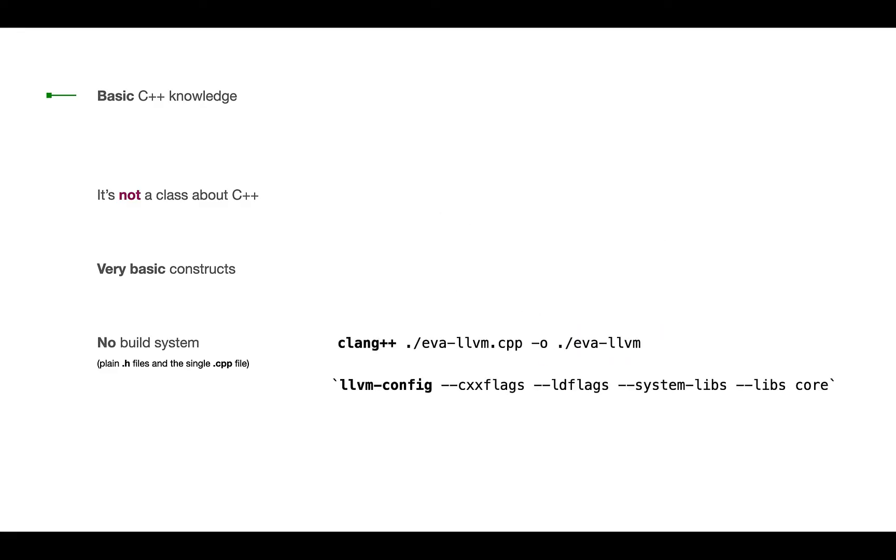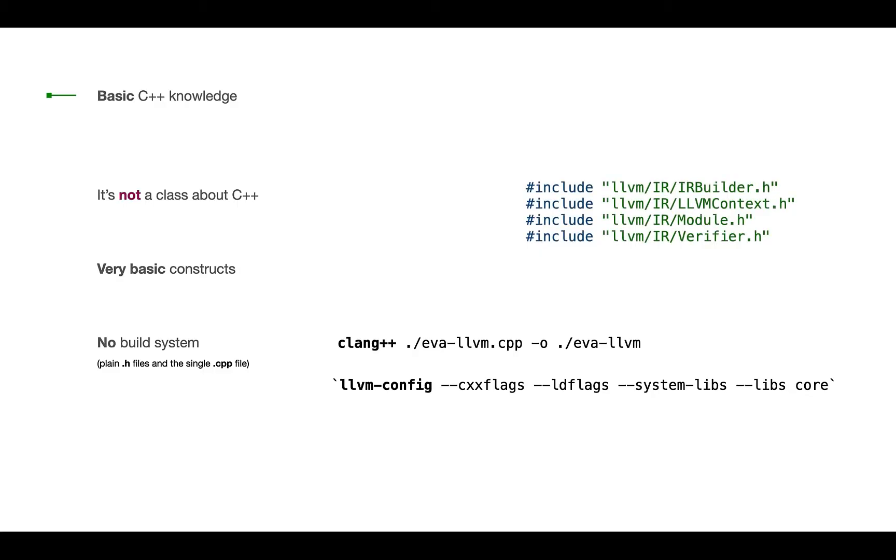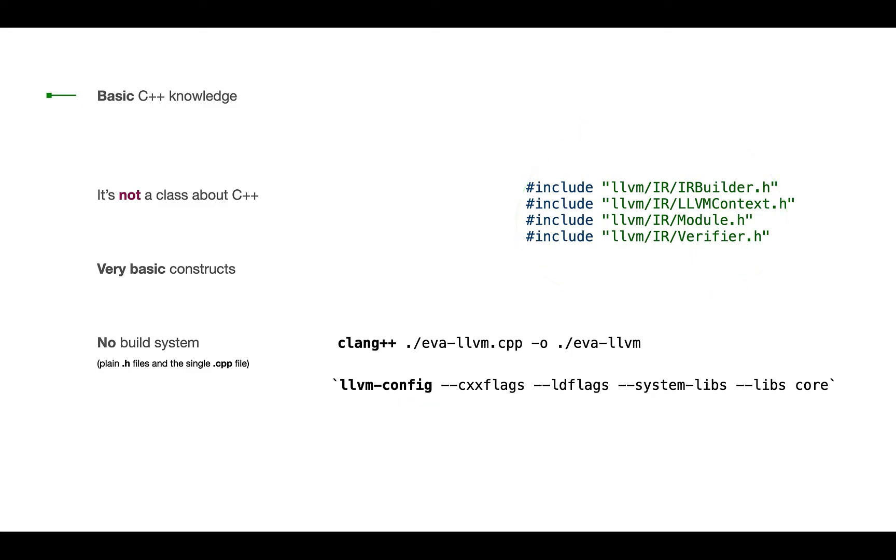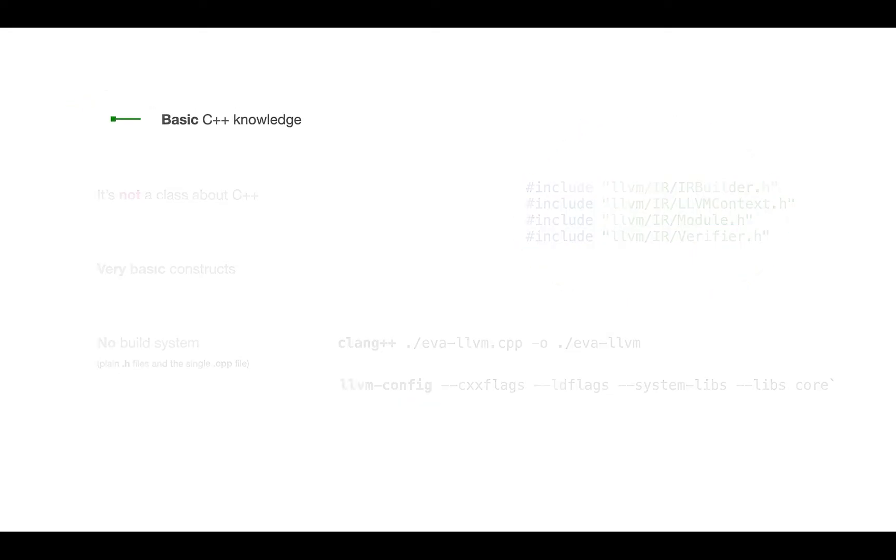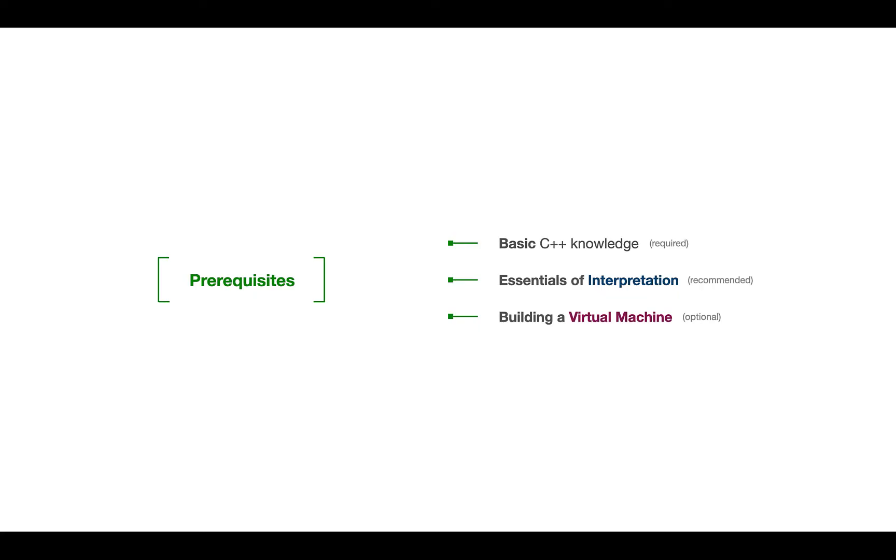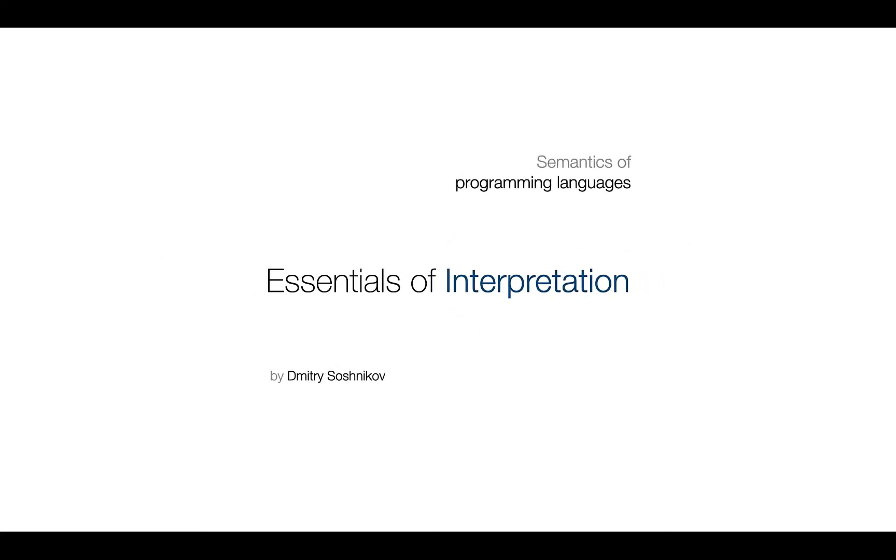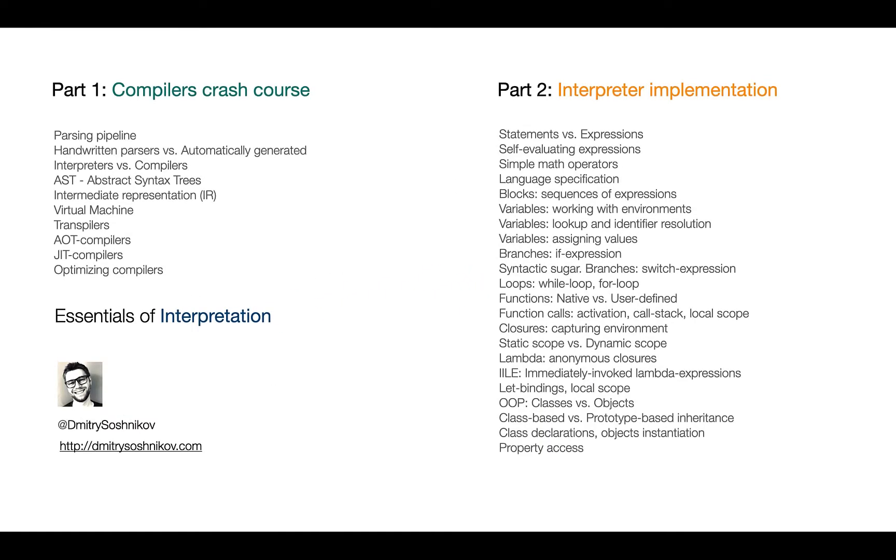But of course we will need certain LLVM core libraries, so we'll be using that LLVM config tool, which will allow us including headers from LLVM. In addition to the C++ basic knowledge, it is highly recommended to take two courses, Essentials of Interpretation, known as Building an Interpreter from Scratch, and also Building a Virtual Machine.